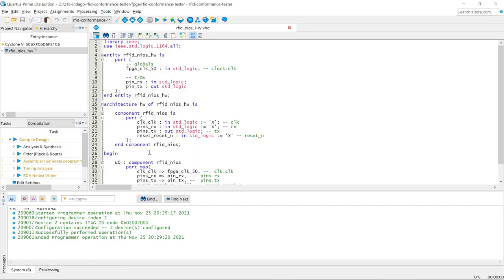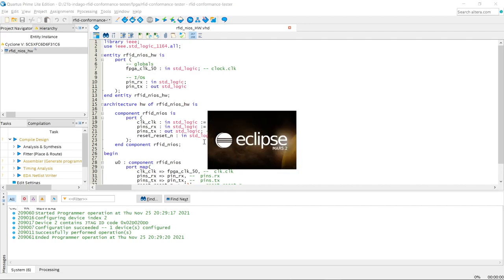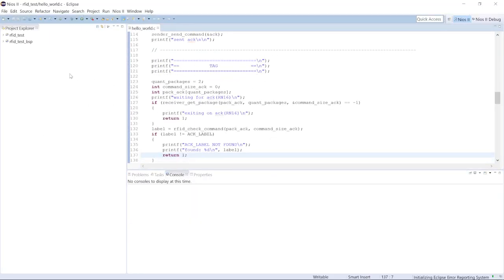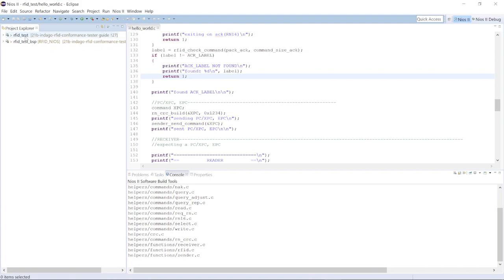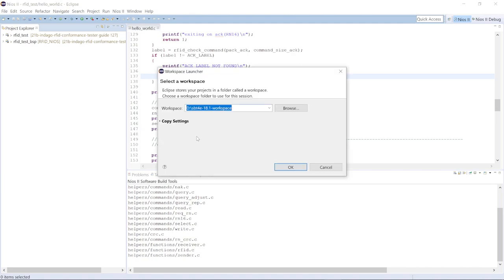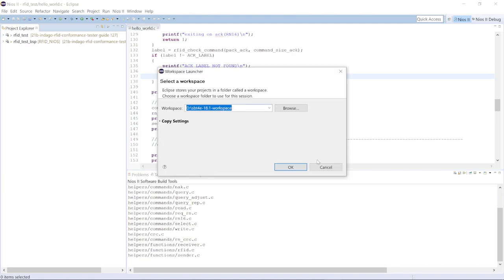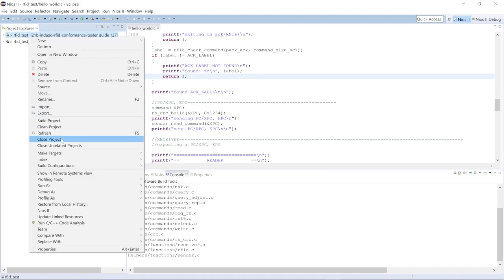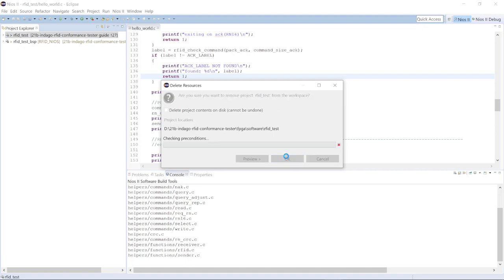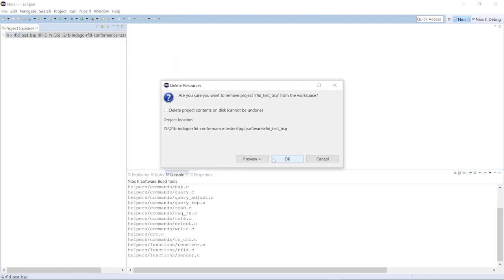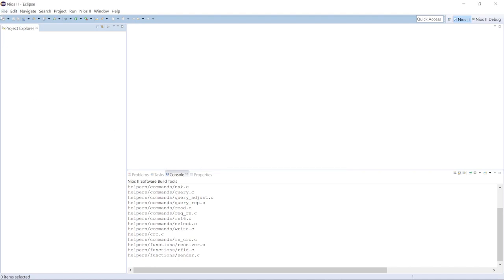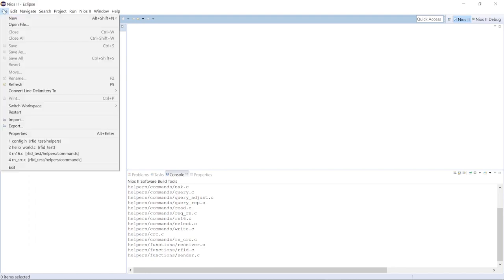Once that is done, we can go right here onto Nios. In this case I already have a workspace, but I'm going to show you how to set it up from a blank workspace. I'll demonstrate with a blank workspace, so I'm deleting the existing projects from the workspace. Now we have a blank workspace.